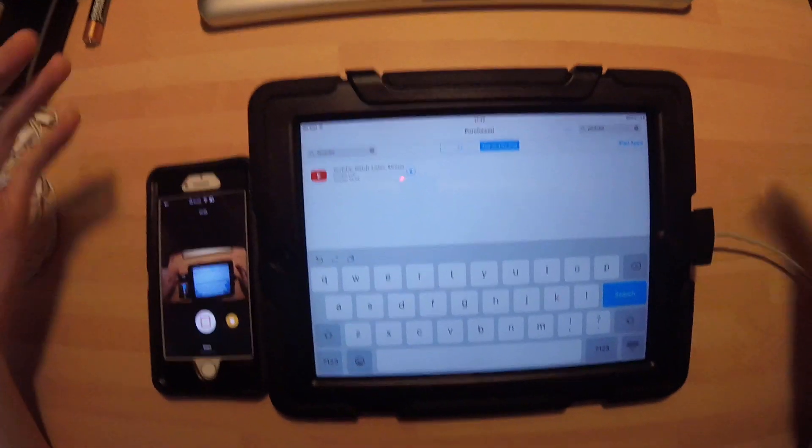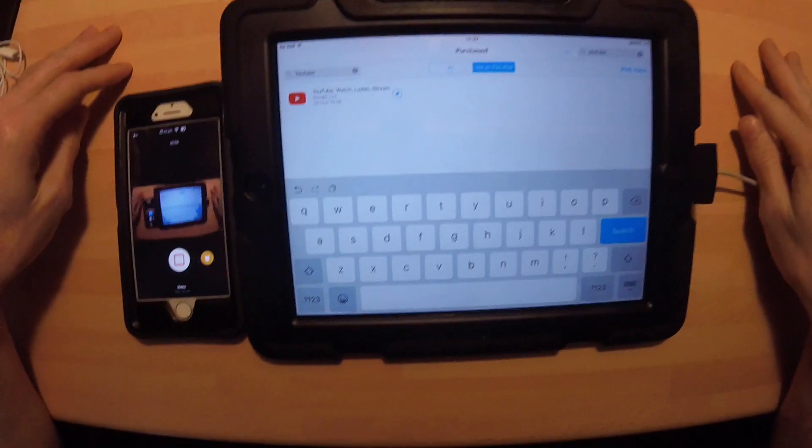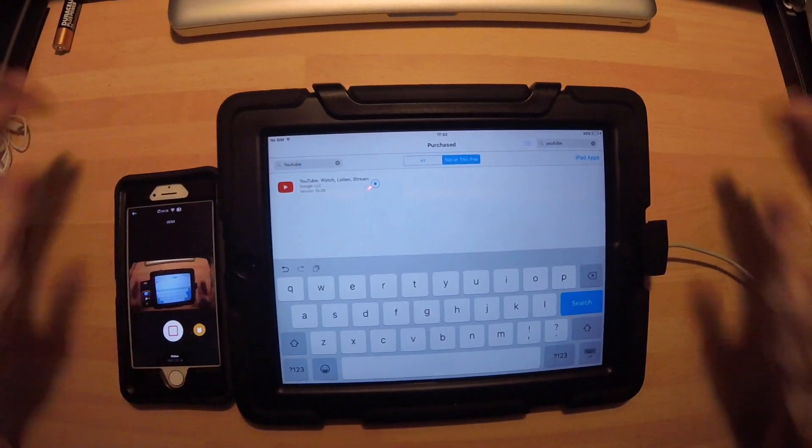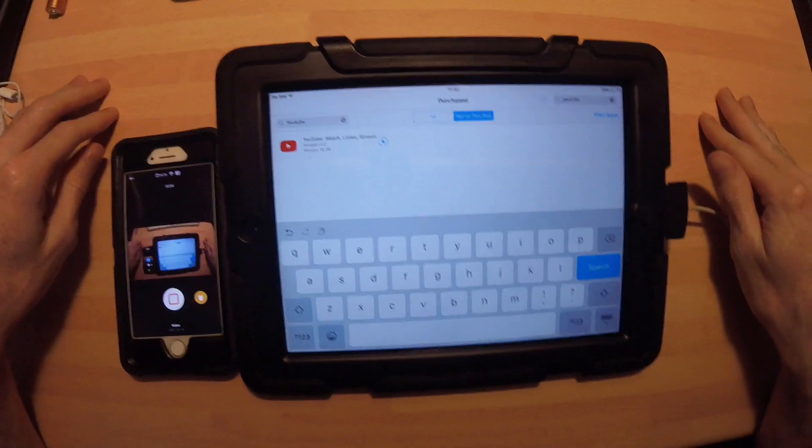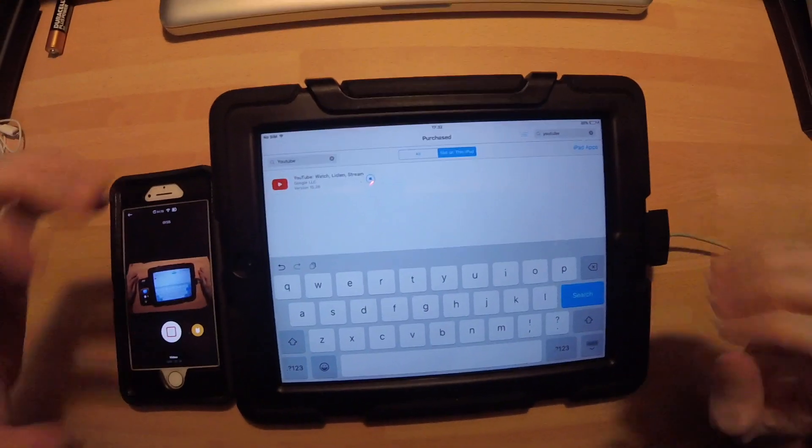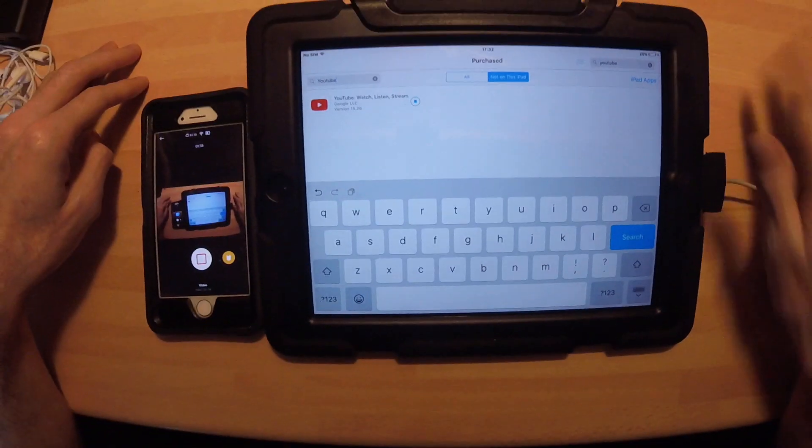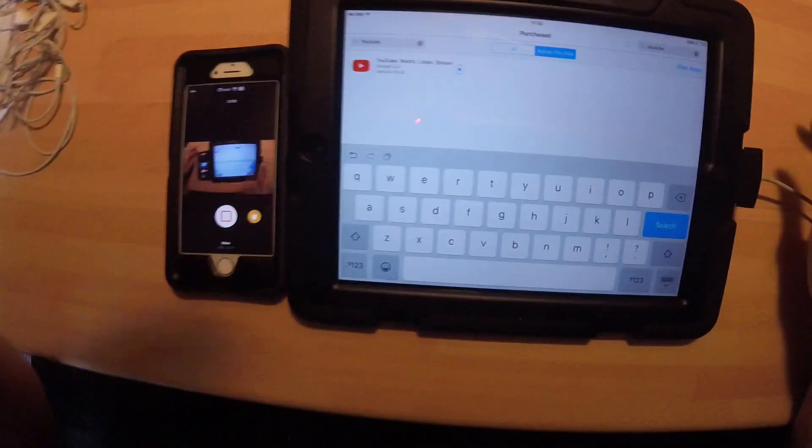But yeah, if you find that helpful, I hope you do. I definitely will, because this iPad has been sat in a drawer for years, and now I can finally use it for something. Hope you enjoyed, see ya.